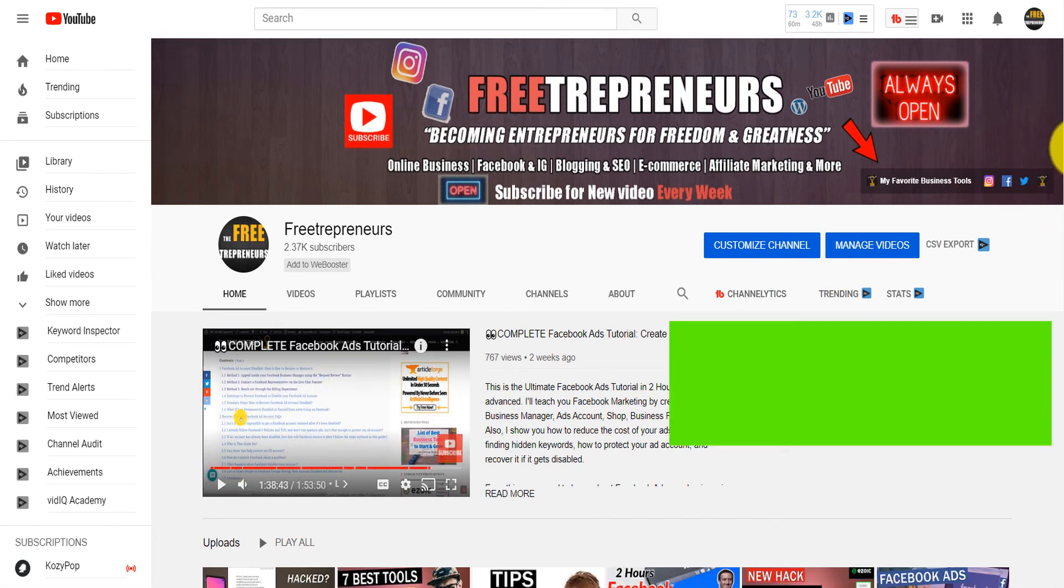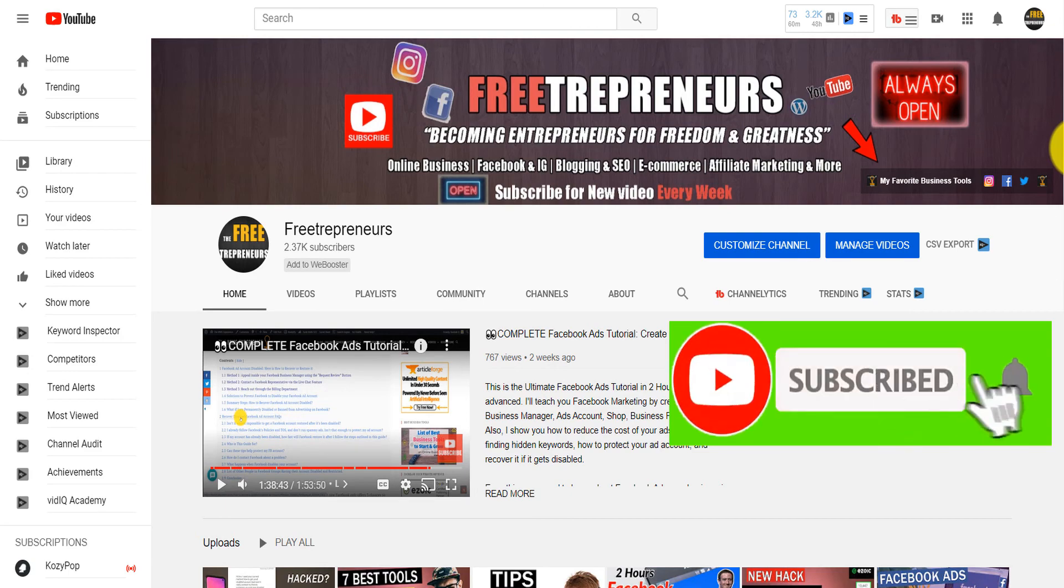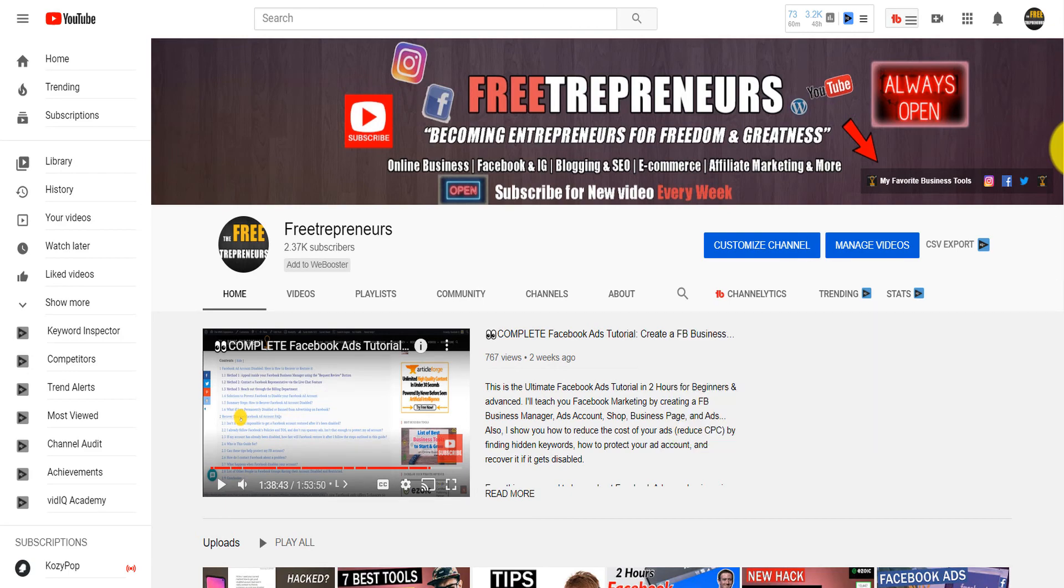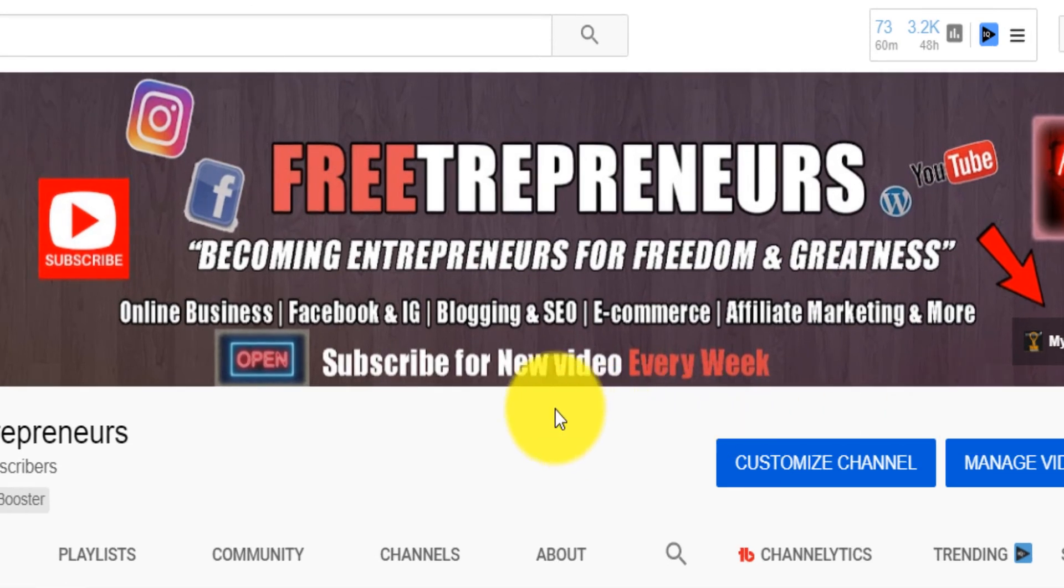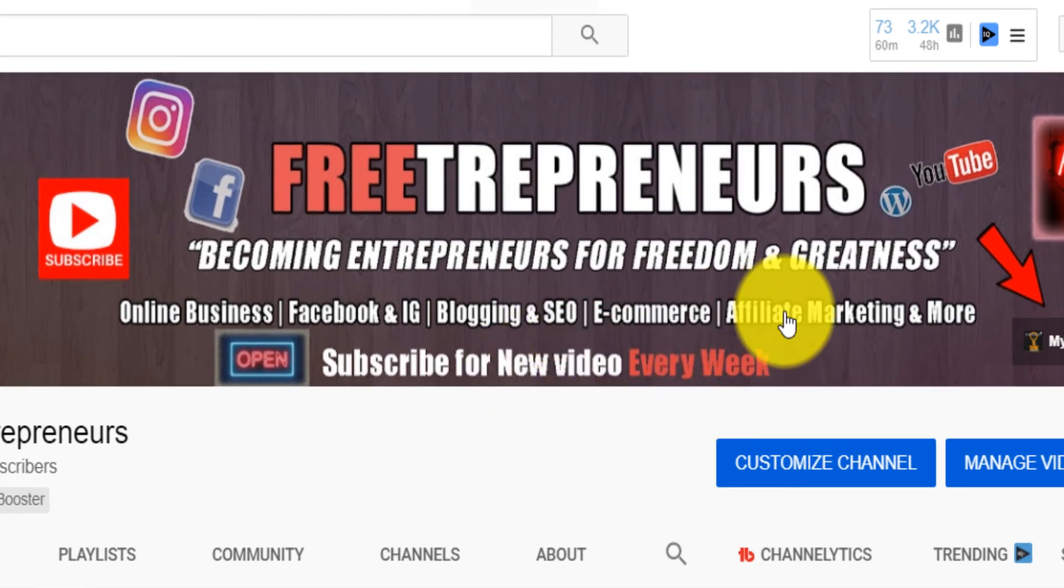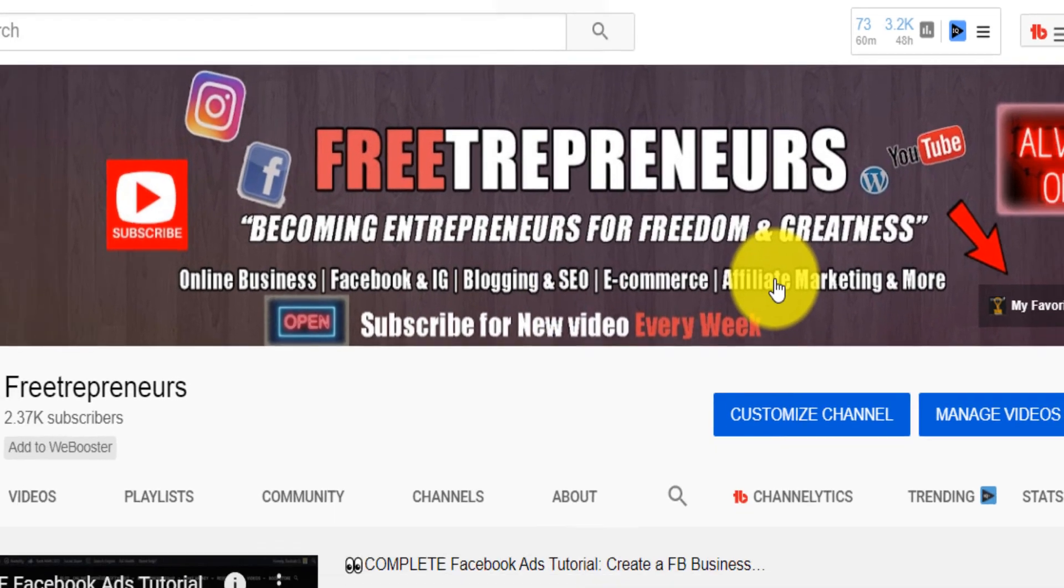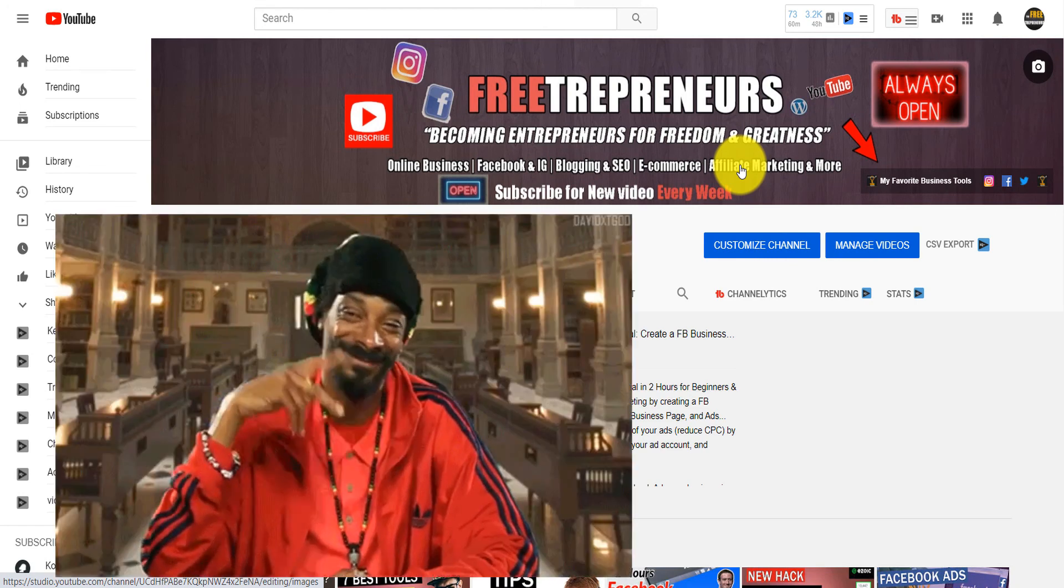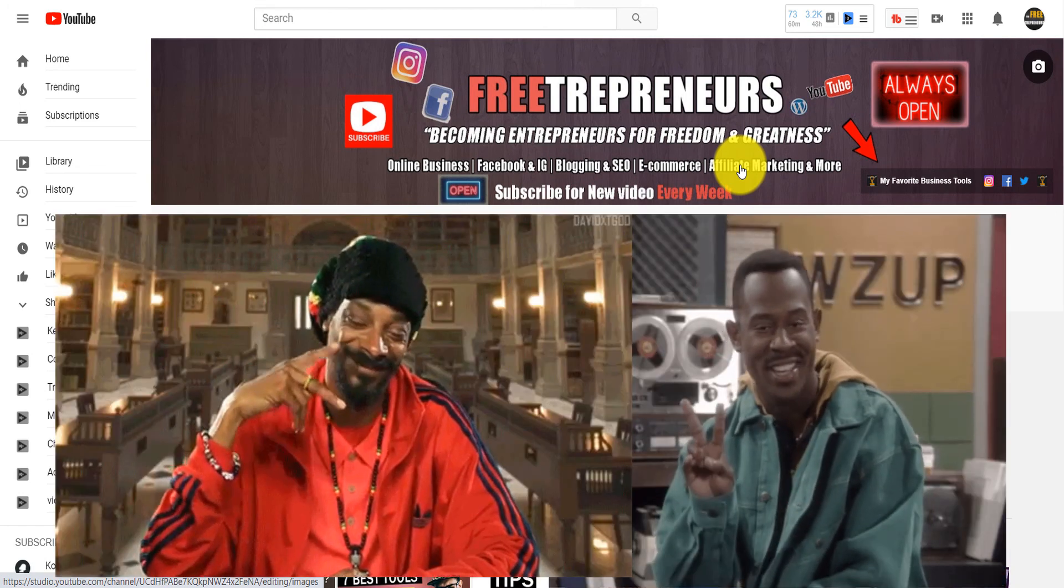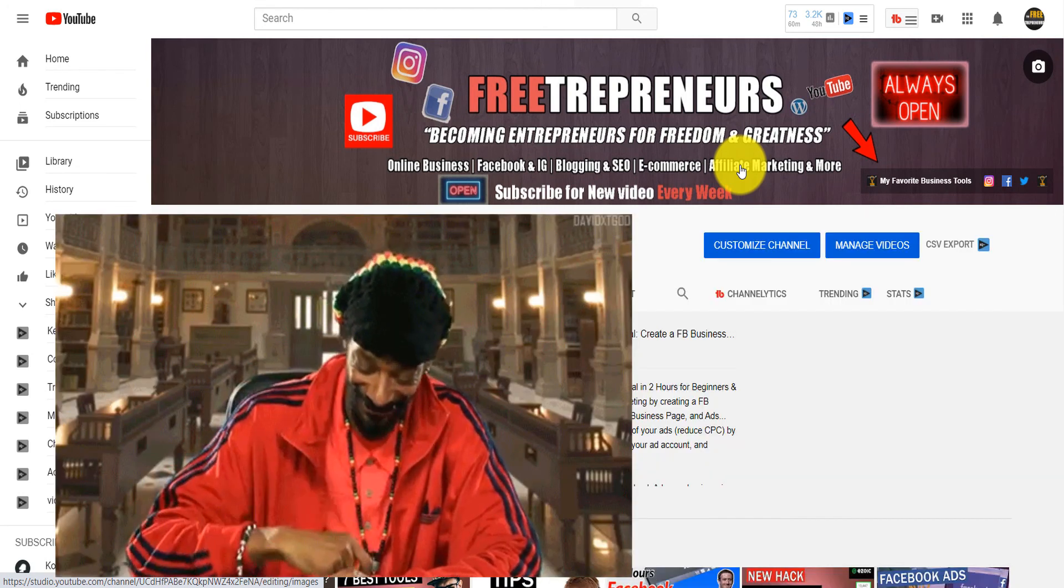So I want you to really subscribe to the channel because I really provide content around online business, Facebook ads, Instagram growth, blogging, SEO, ecommerce, affiliate marketing, and a lot more. Until next time, I want you to really take good care of yourself. Love you guys, peace, and don't forget to smash like and subscribe. Thank you.